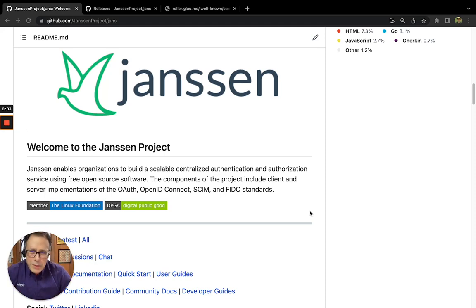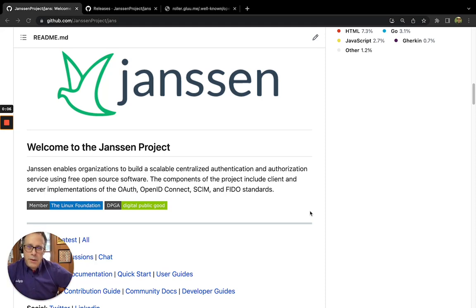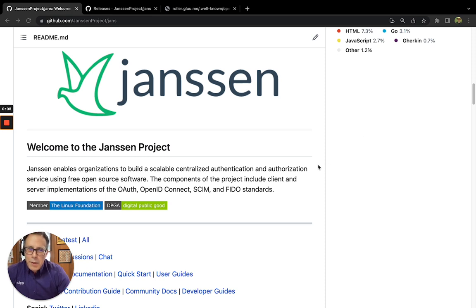Hi, this is Mike Schwartz, founder of Glue, and today I wanted to talk to you about a new OpenID Connect Relying Party demo that we built as a browser extension.